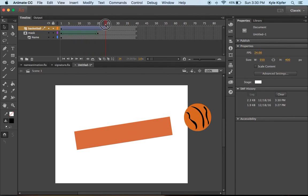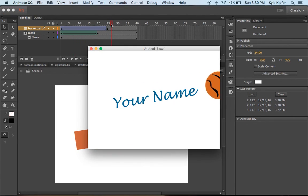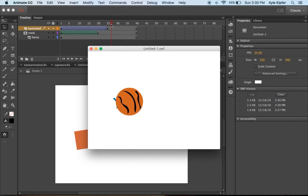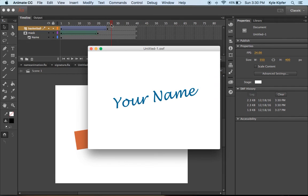See how that matches up better now? That's going all the way across and unveiling your name.